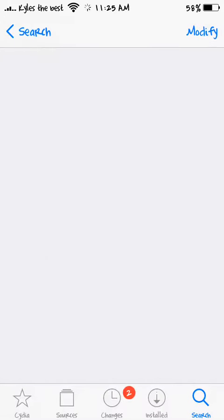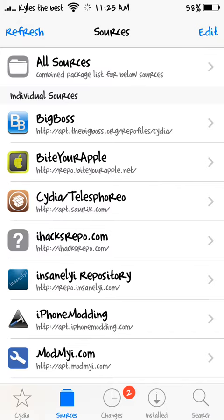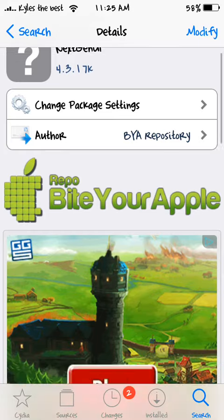And then you gotta get the source first, so the Bite Your Apple source, which most people have.